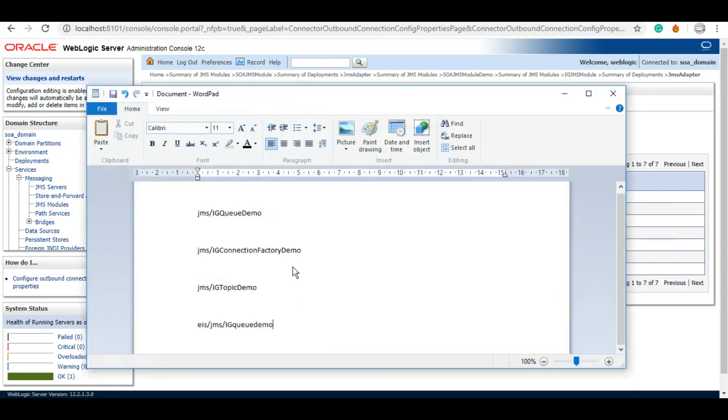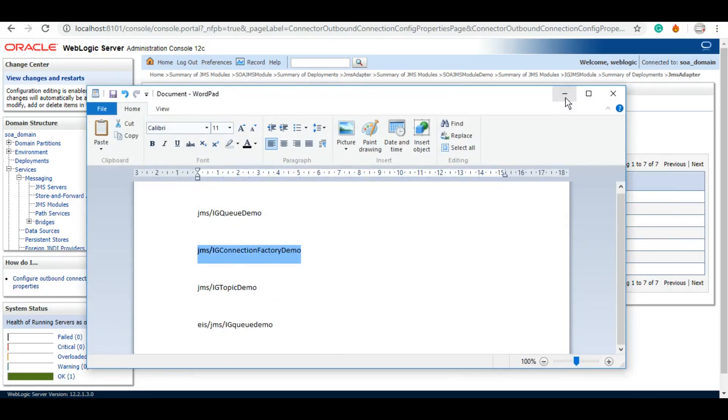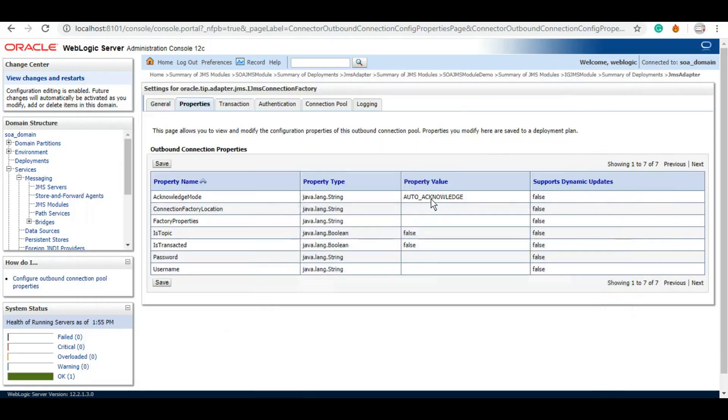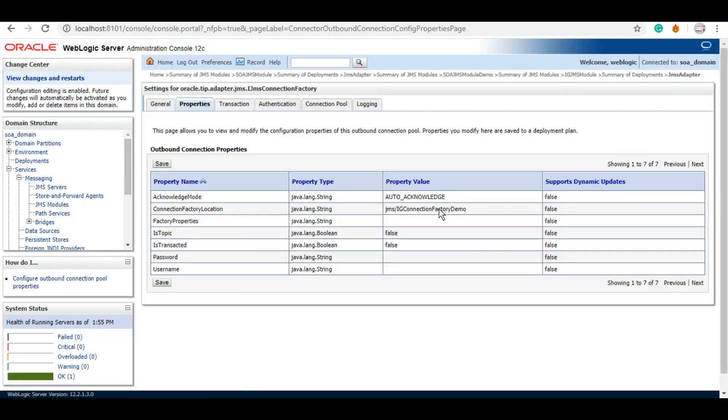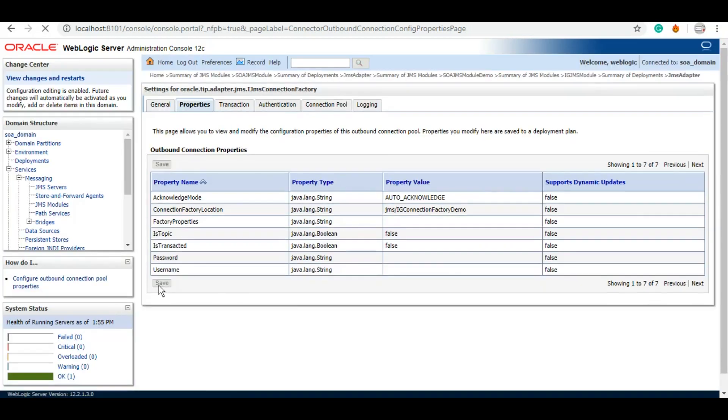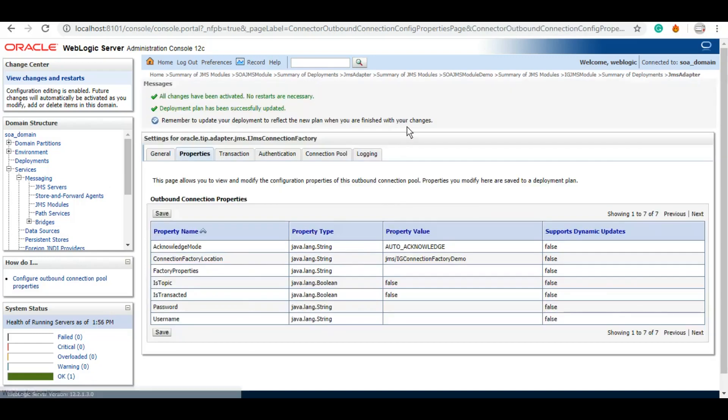That is the reason why it is always a good practice to keep your artifacts handy, so that you don't have to go back and forth in your server in order to locate these artifacts. We'll click on save, and once this is done...